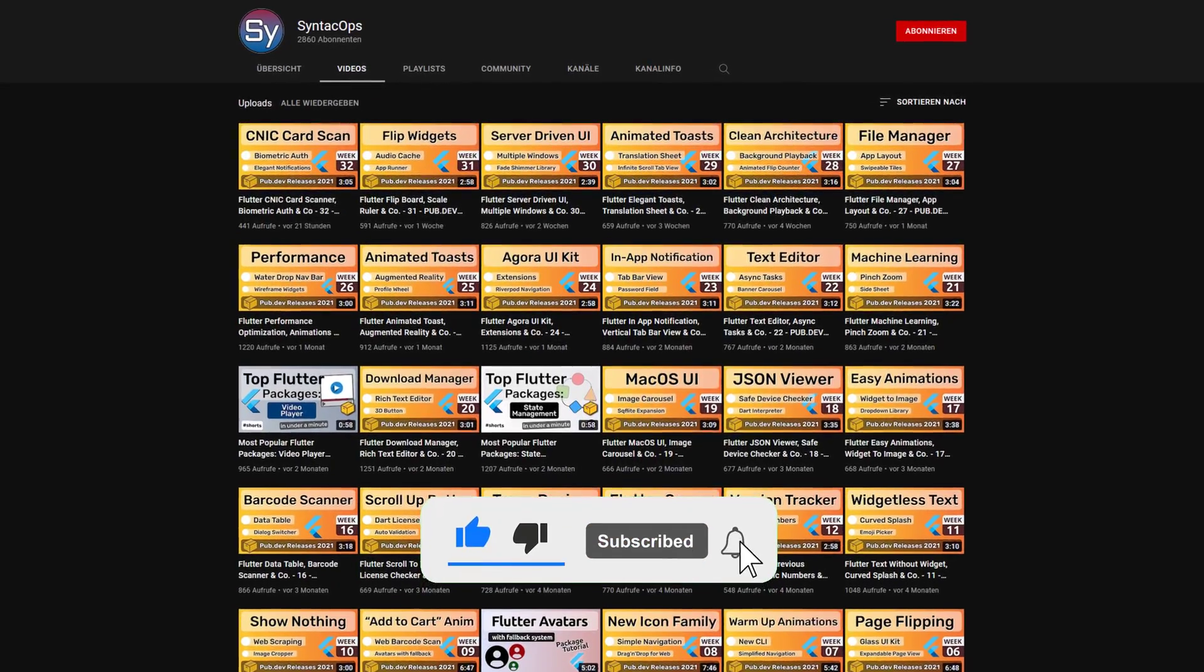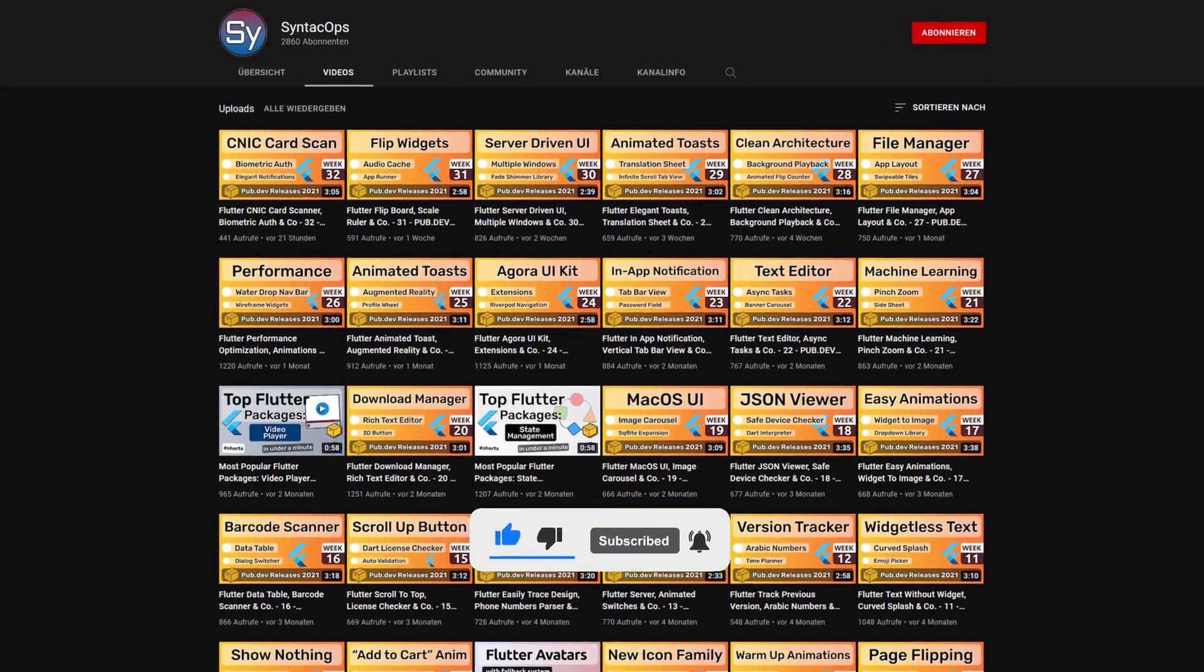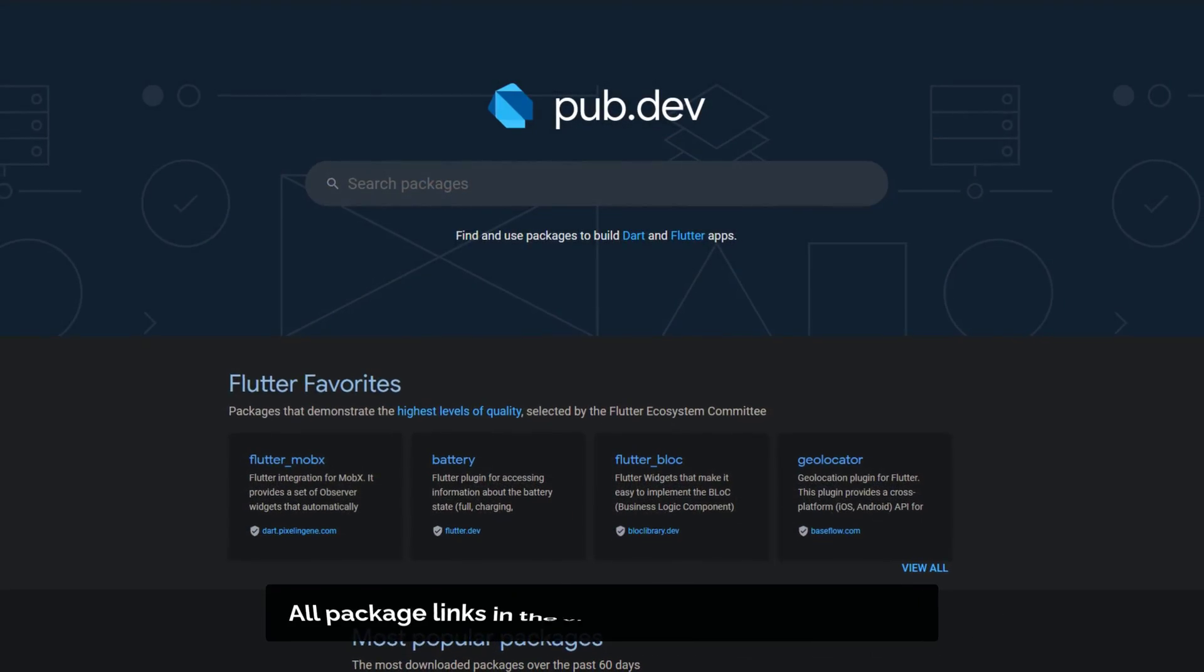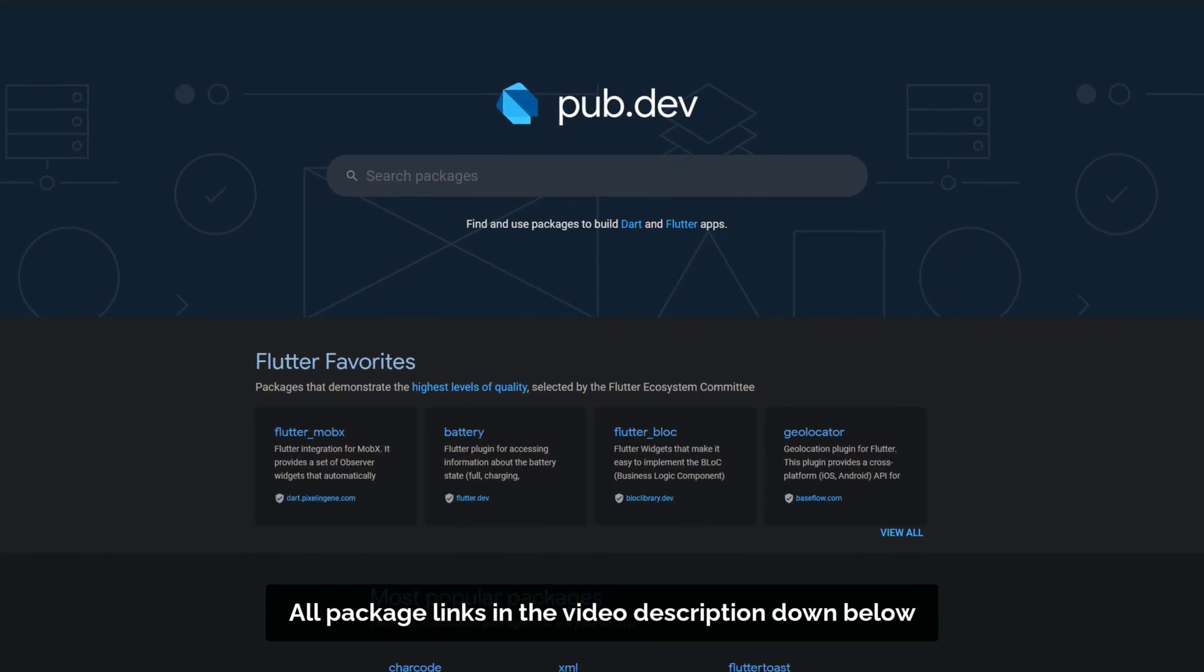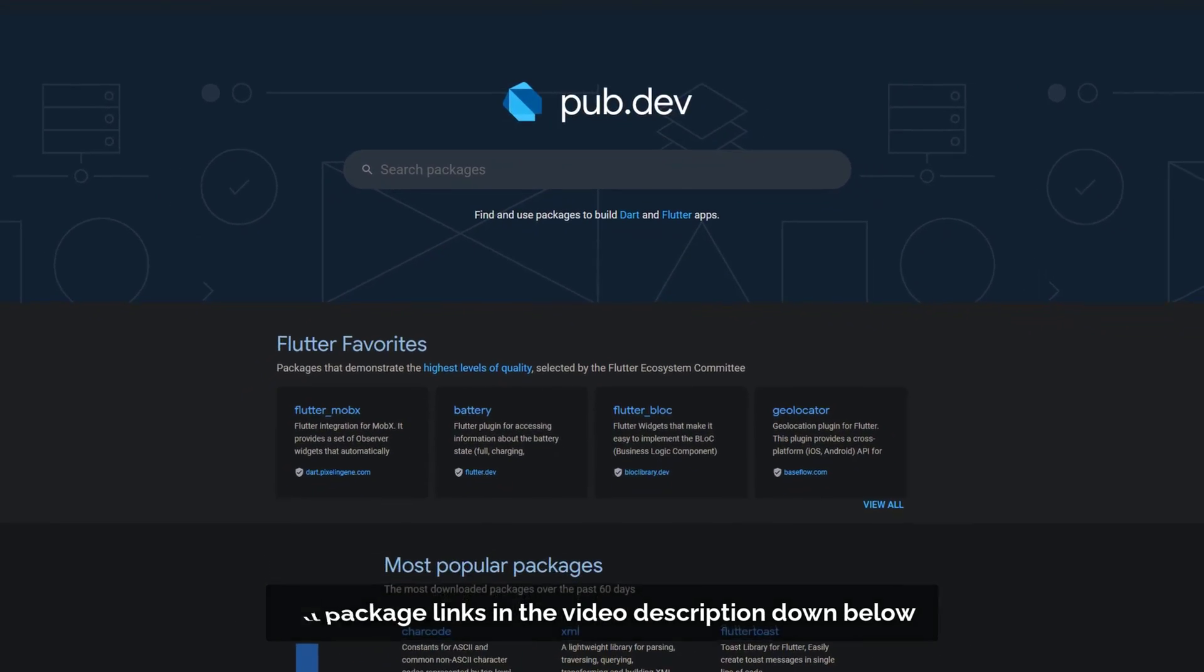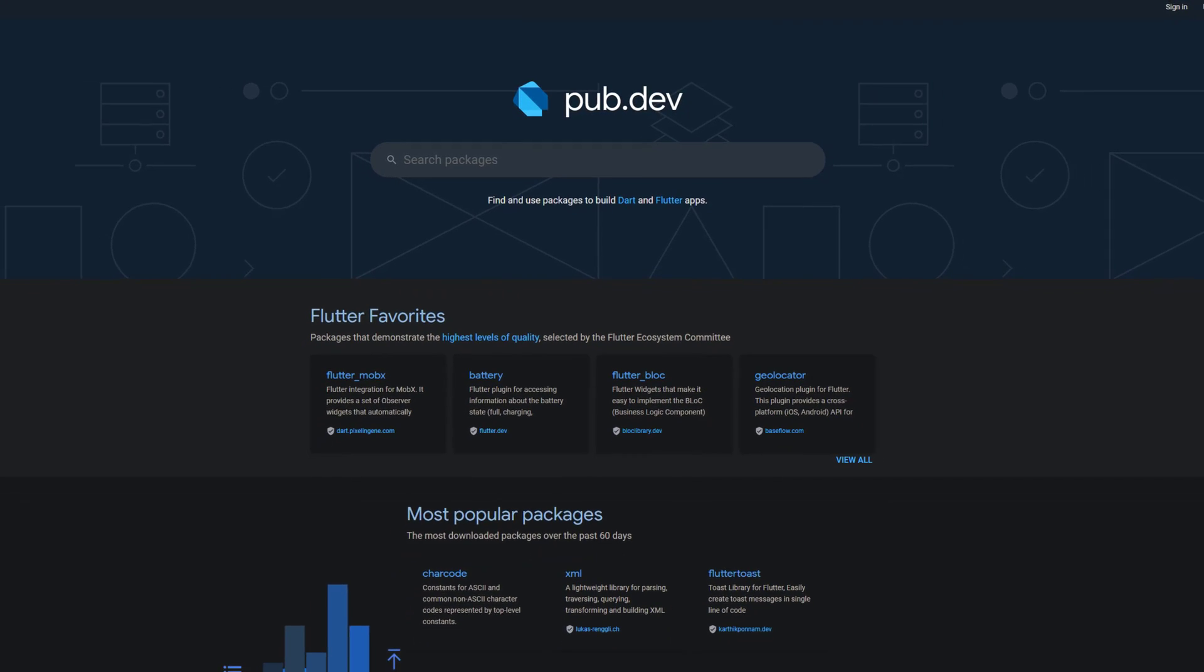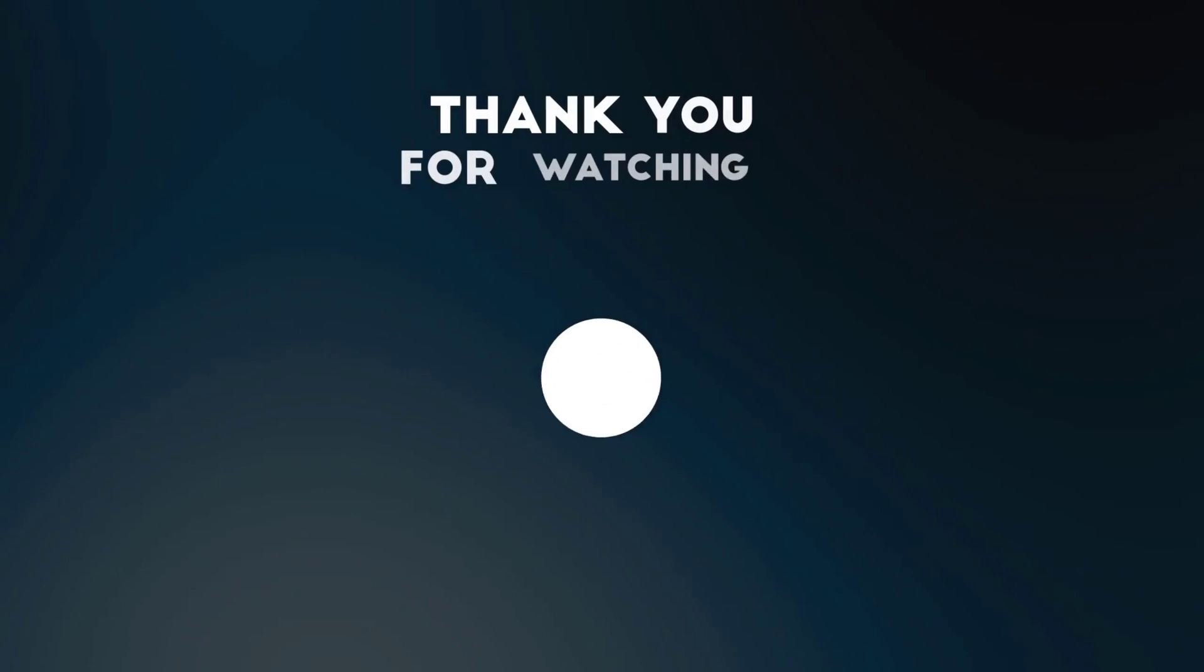If you enjoyed this video and want to support me and my channel, please like, share and subscribe. Also make sure to support the developers of those awesome packages by hitting the like button on the documentation page. Those were the top 10 of the week, thank you very much for your attention, have a great week and see you soon.